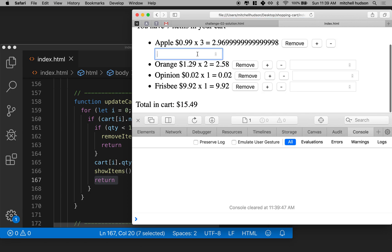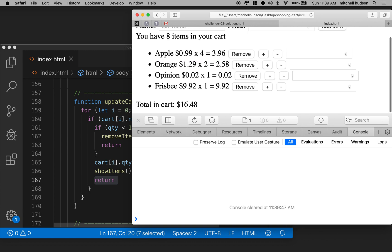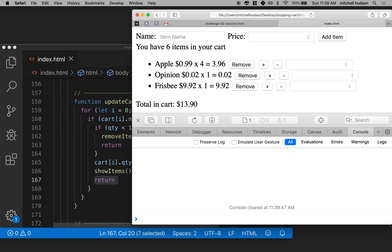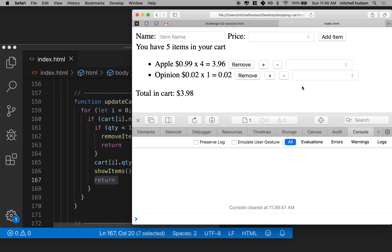Okay. So let's refresh and save this. Let's set the quantity here to four. Let's set the quantity here to zero. Oh, it removed it. Let's say frisbees are negative three frisbees, and it removes them. Okay.